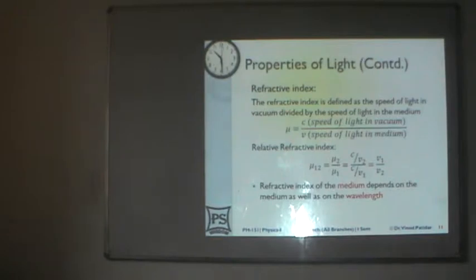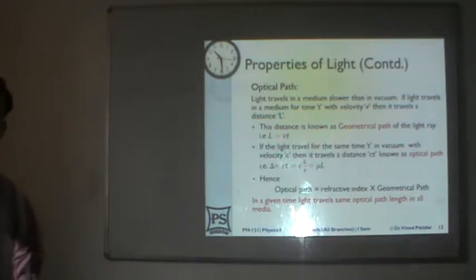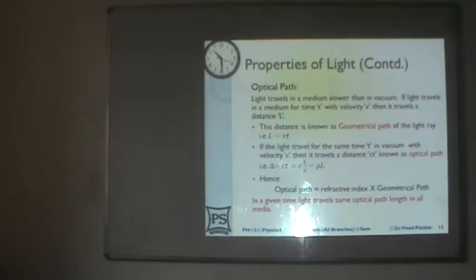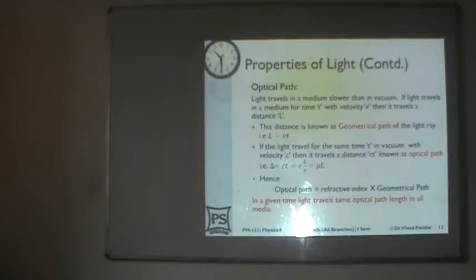Then we talked about refractive index, which is a property of a medium — how it is defined and what are the various properties of a refractive index. Then we talked about optical path. This is an equivalent path: if light is travelling in a medium, we calculate an equivalent path representing the distance light would travel in the same time in air. We calculate this equivalent distance.